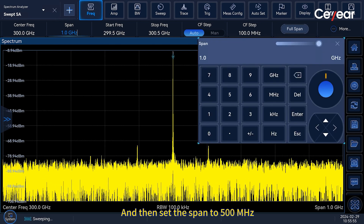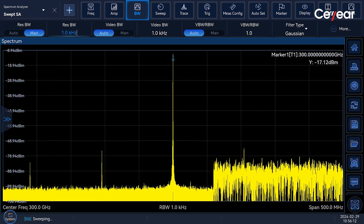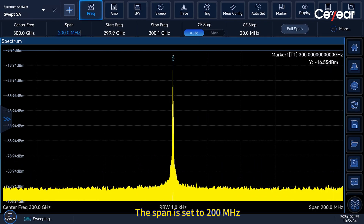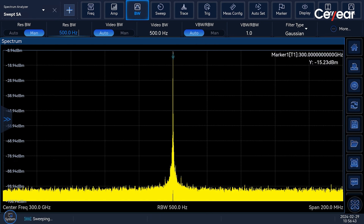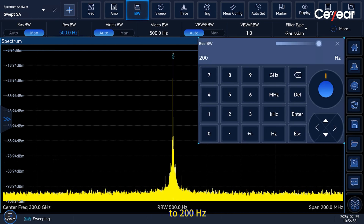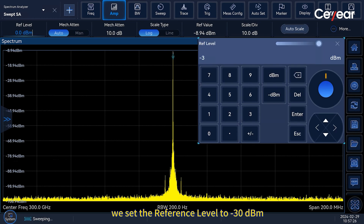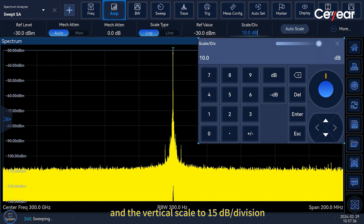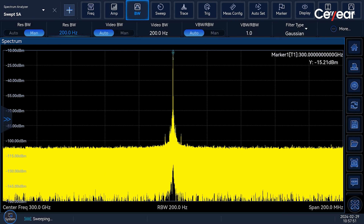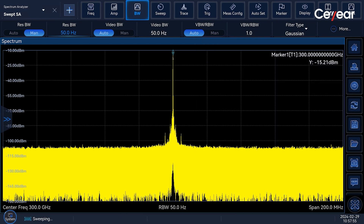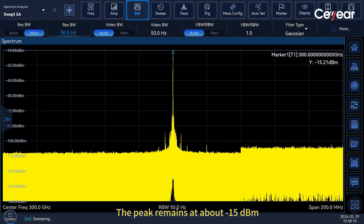We set the span to 500 MHz and the RBW to 1 kHz. Then we set the span to 200 MHz and RBW to 500 Hz. Now we set the RBW to 200 Hz, the reference level to –30 dBm, and the vertical scale to 15 dB per division. Here we change the reference level to –10 dBm. Keep decreasing the RBW to 50 Hz. The peak remains at about –15 dBm.